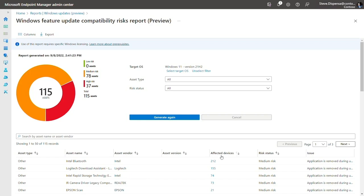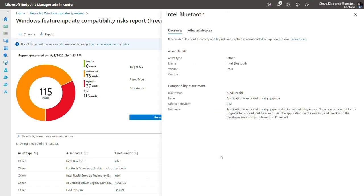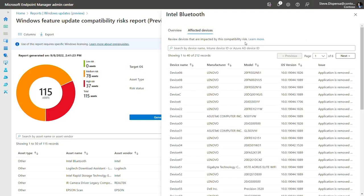Then, if I click in, a flyout opens, showing me detailed information about the issue, including guidance when available. And if I click over the Affected Devices tab, I can see which specific devices are impacted. Assessing your devices for known compatibility issues is a great first step in preparing for a Windows upgrade or feature update. Learn more about our update readiness reports in Intune and share your feedback.